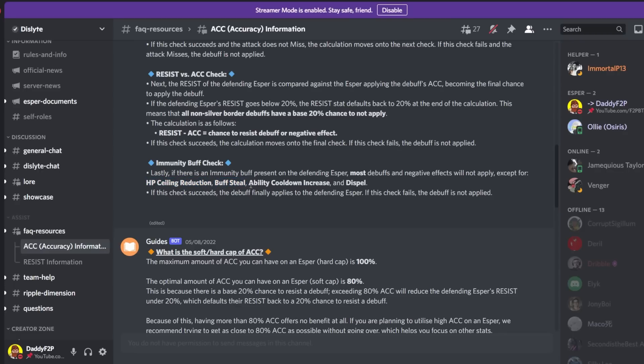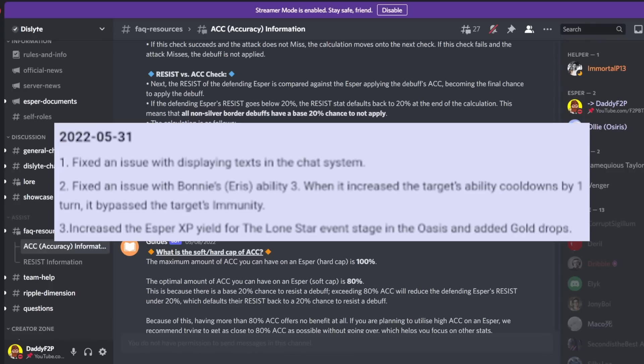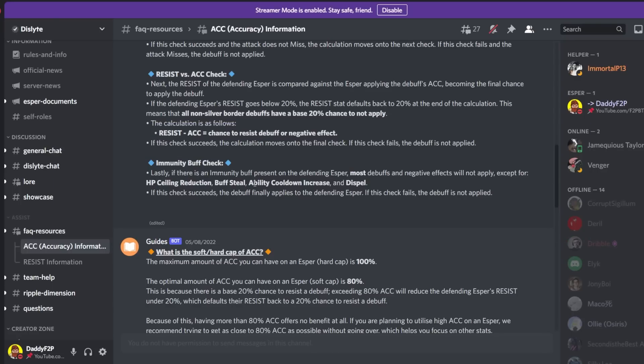Buff steal, ability cooldown increase and dispel. This one may not necessarily be true because they have recently fixed Bonnie. So Bonnie can no longer inflict ability cooldown increase against immune enemies. So Dribble if you're watching my video which you're probably not, do take note that this is not always true. This is still true for Pritzker by the way.